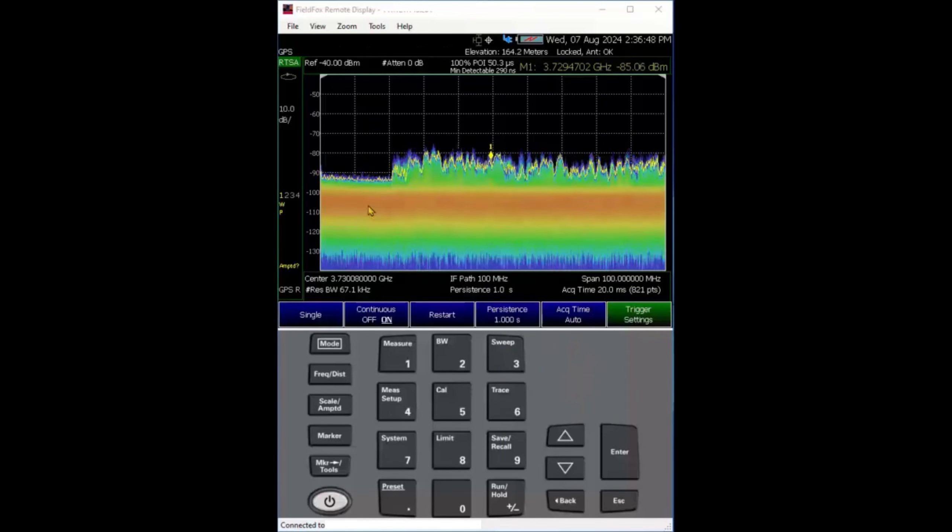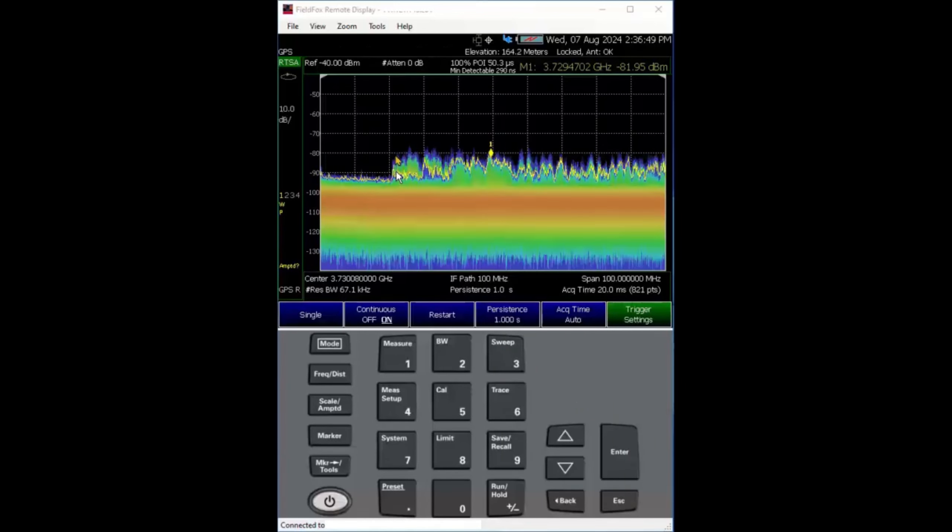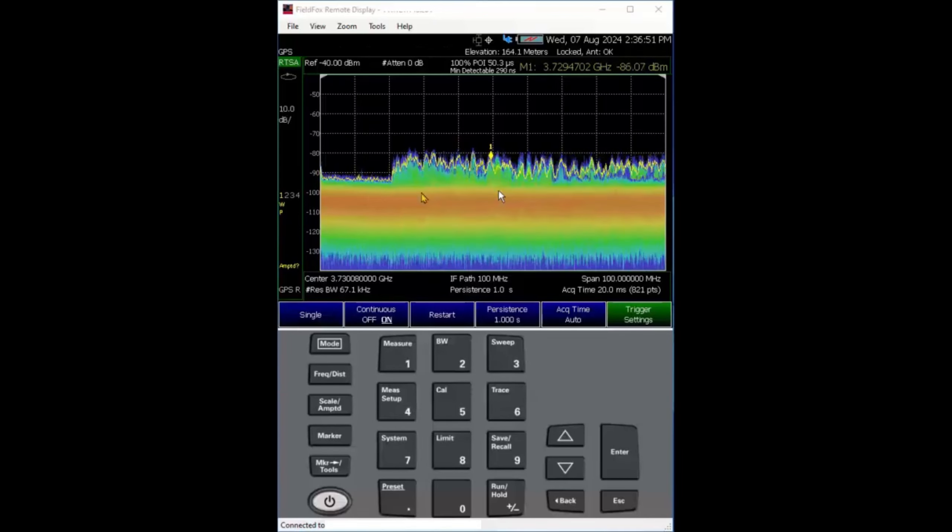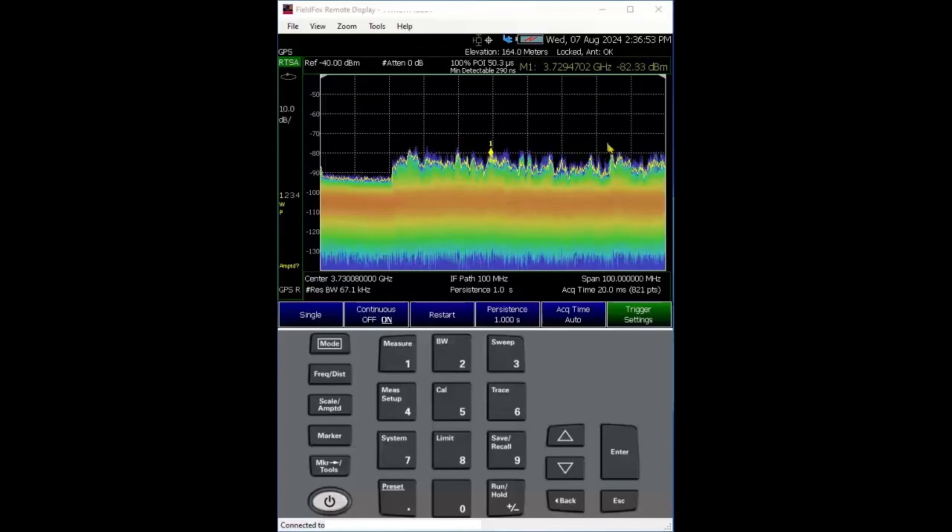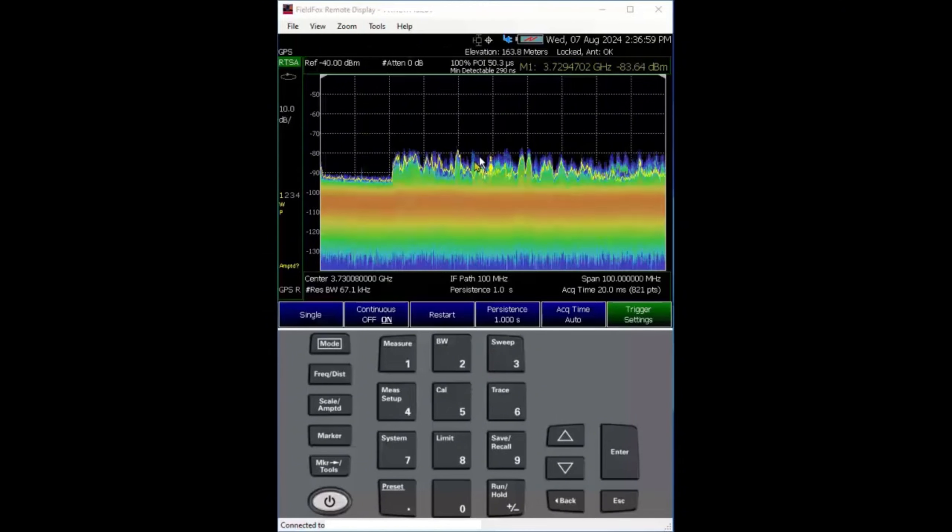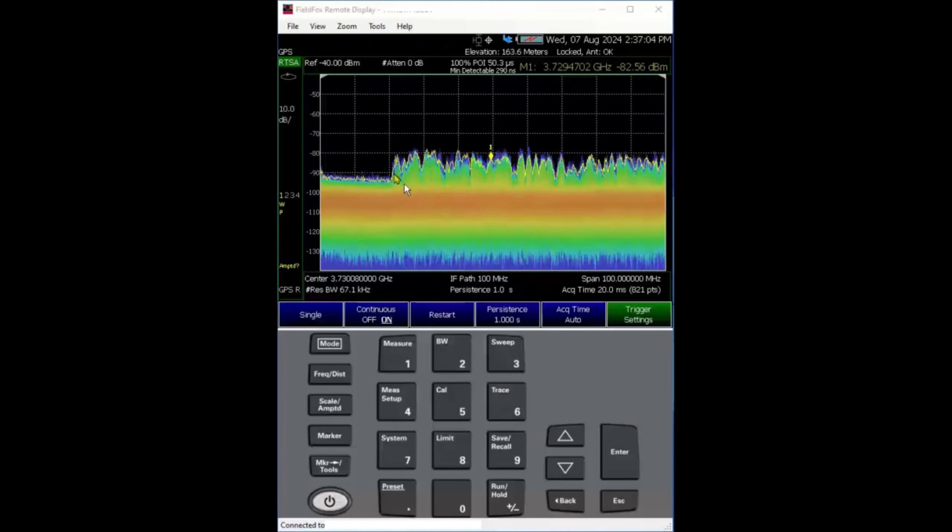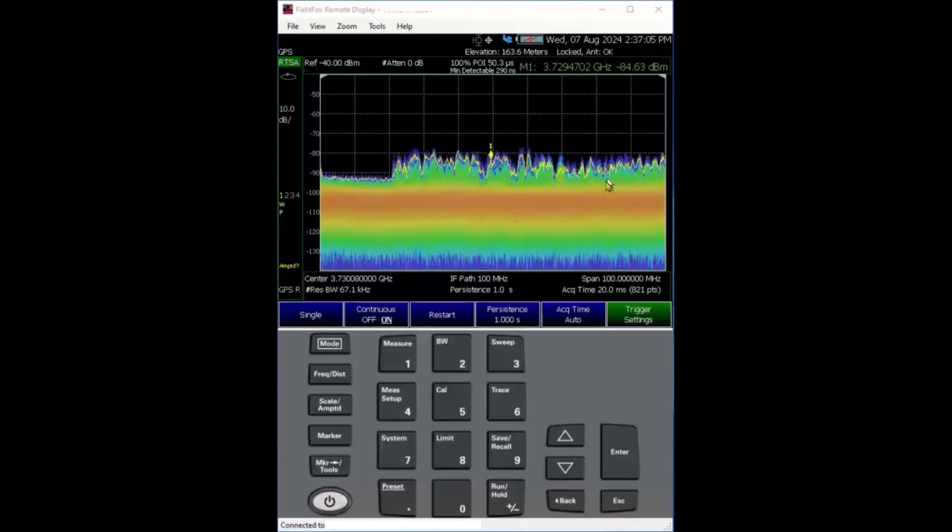First, I'll give you an idea. You can look at the RTSA, the real-time spectrum analyzer. You can see the signal popping up, that's the uplink signal, and here's the downlink.